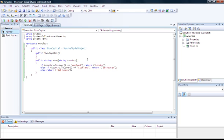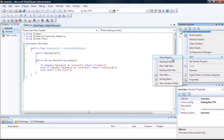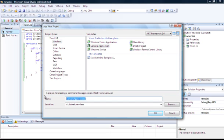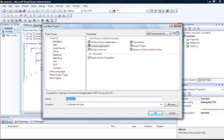Now we're going to create the program which will activate the DLL on the server — a server activated object. The object itself will be called ShowCapital, and it will have a method called Show. We'll pass in a country and it will return back a string. We'll create a little standalone program to activate it.